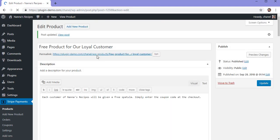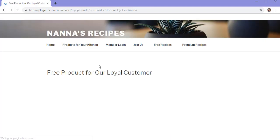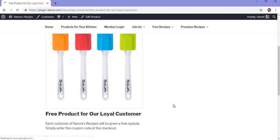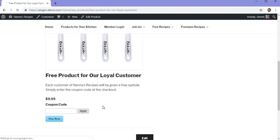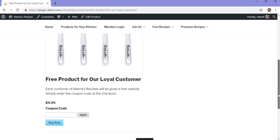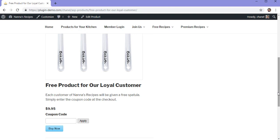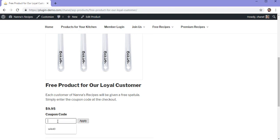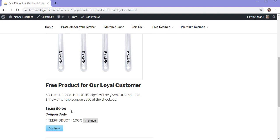Now if I click on this product page and enter the coupon that we just created, this product should be able to be purchased entirely free of charge. The code that we created was called "free product", so I'll enter that in there followed by clicking the apply button. The coupon has been applied and I can see that I'll be charged $0 when purchasing this product.